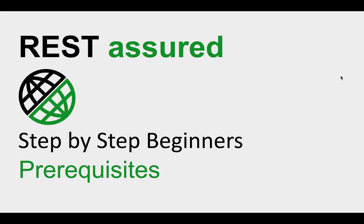Hello and welcome to this session. In this session, we will look at the prerequisites that we will need before we can start creating the automation framework for API testing using REST Assured. You can follow this course on Windows or Mac operating system. I will tell you wherever there will be any differences, but you can follow this on Windows or Mac.